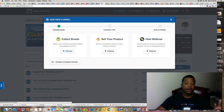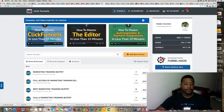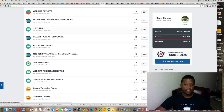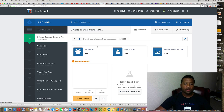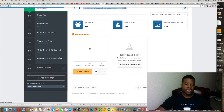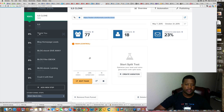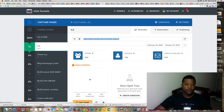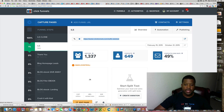Let me give you an example of collecting emails. I'm going to go into one of my funnels — my ILS funnel, that's one of the businesses that I promote. I'll show you the capture page and how well it's converting. This one has 1,300 visitors and it's converting at 49%.